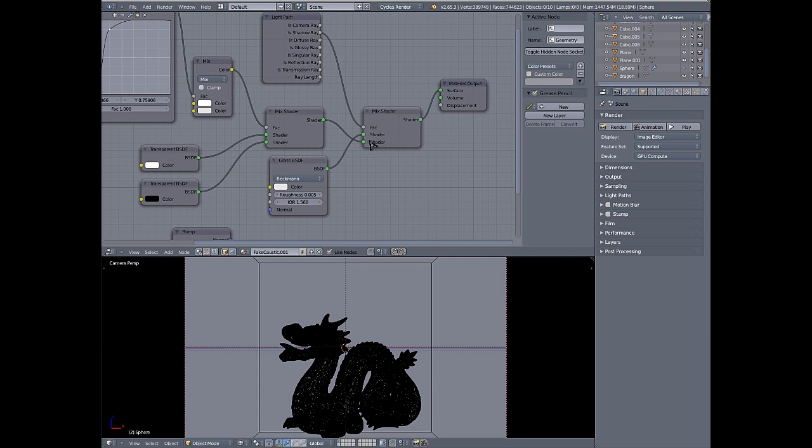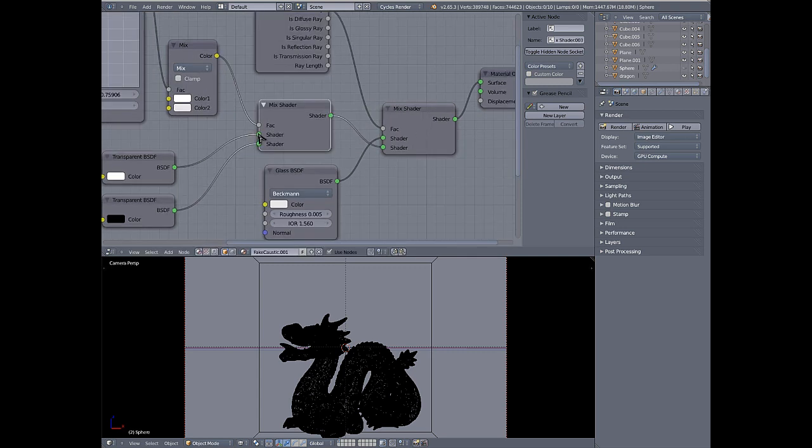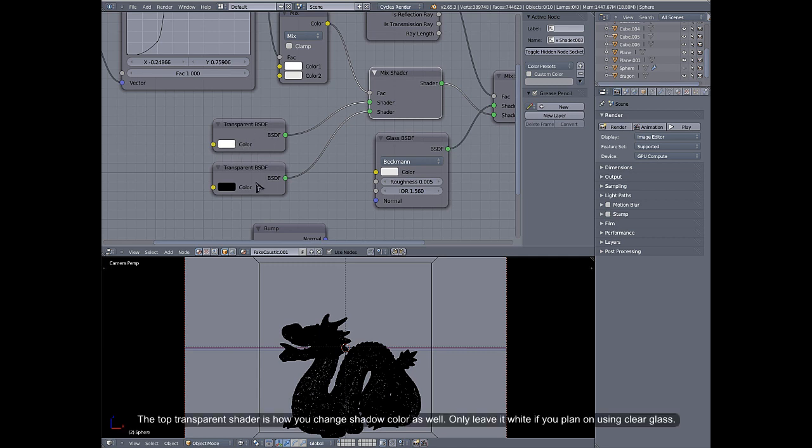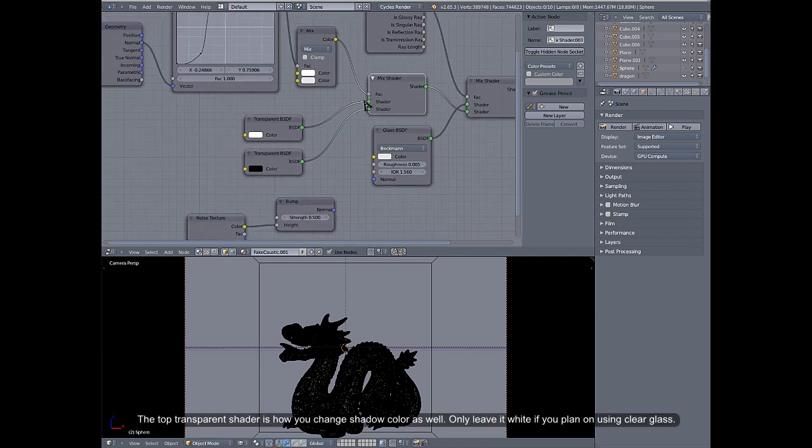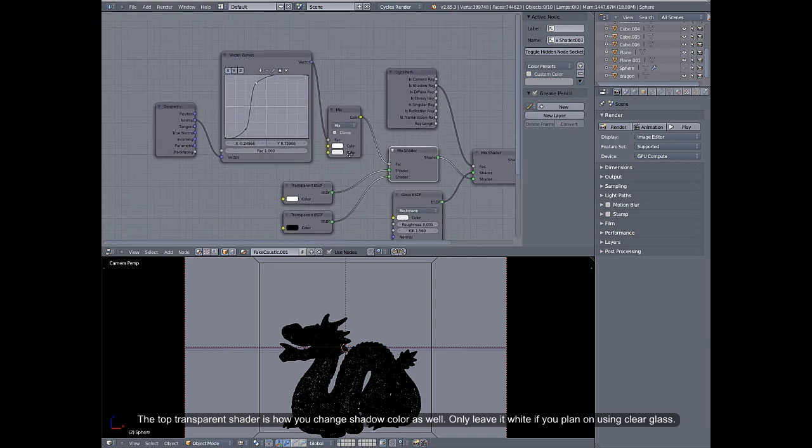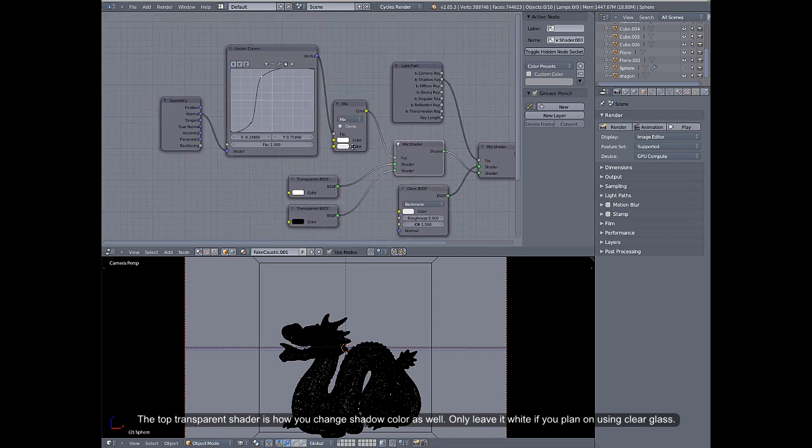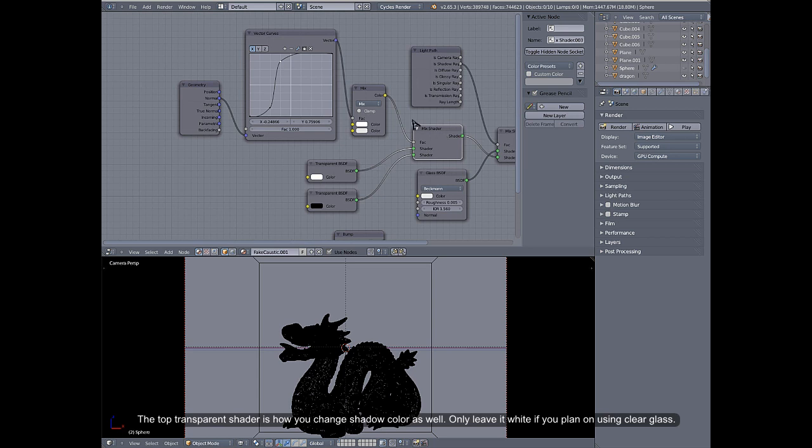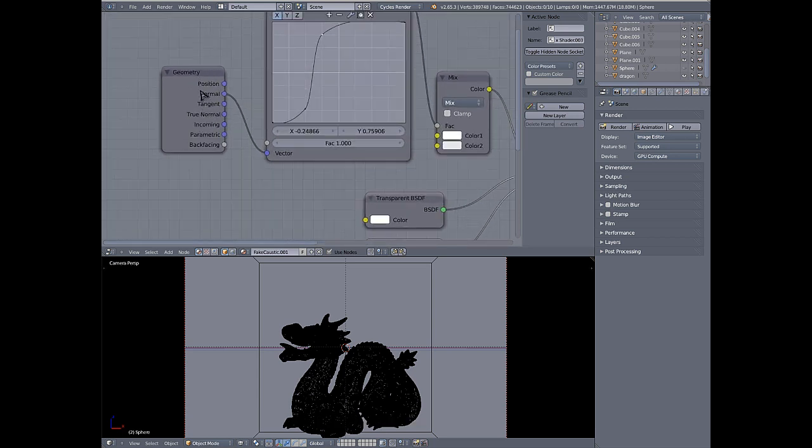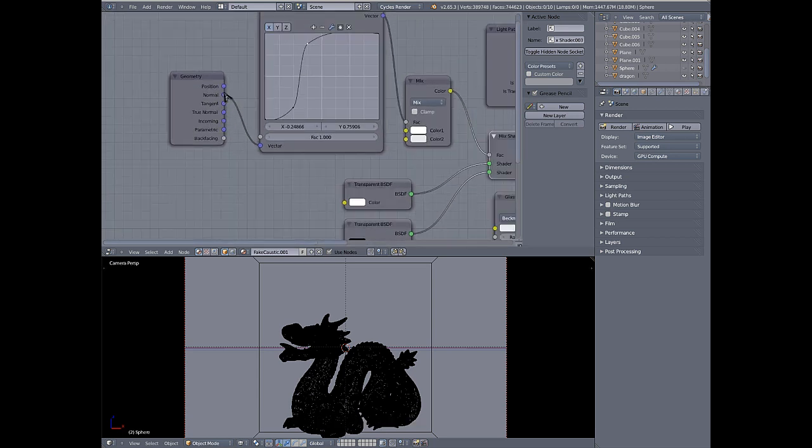The other input on that mix shader is a second mix shader and into that mix shader is two transparent BSDFs, one pure white, one pure black. Pure white goes into the top, pure black goes into the bottom.